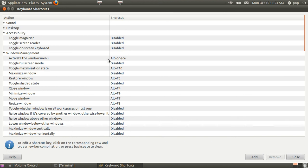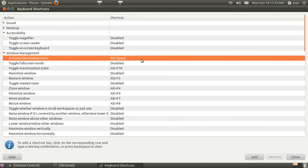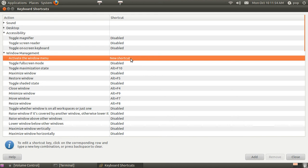This one here says activate the window menu with Alt Space. If you tap on that, you can put in a new shortcut. The old one was Alt Space. I'll do that again. But if you wanted to, you could put some other thing in there like Control Space or Alt B. Anything you want to put in.